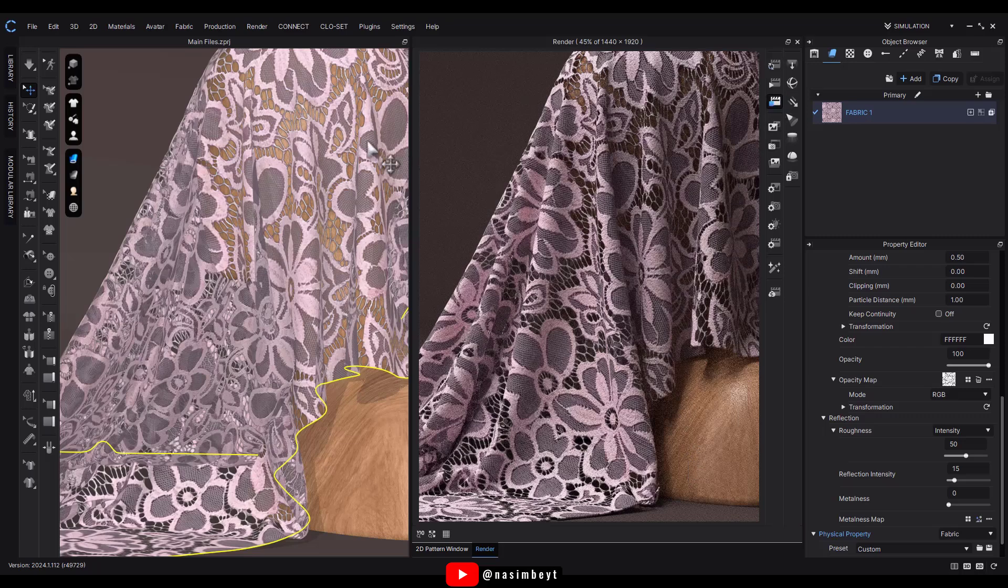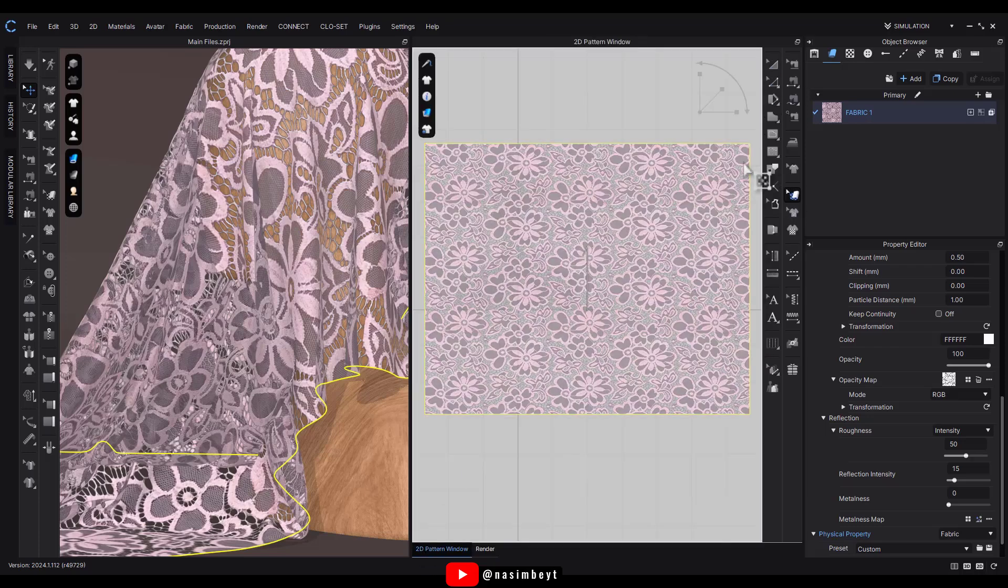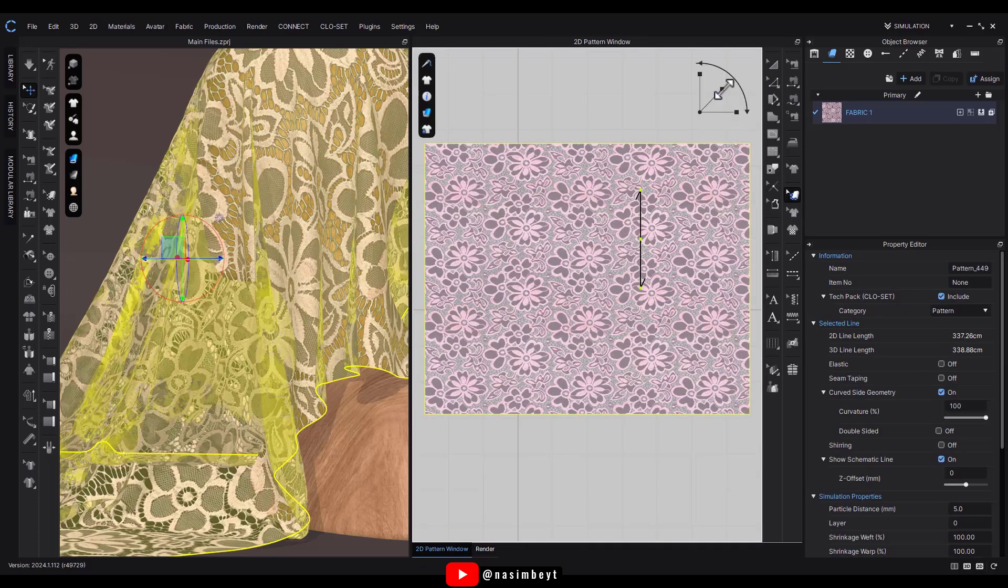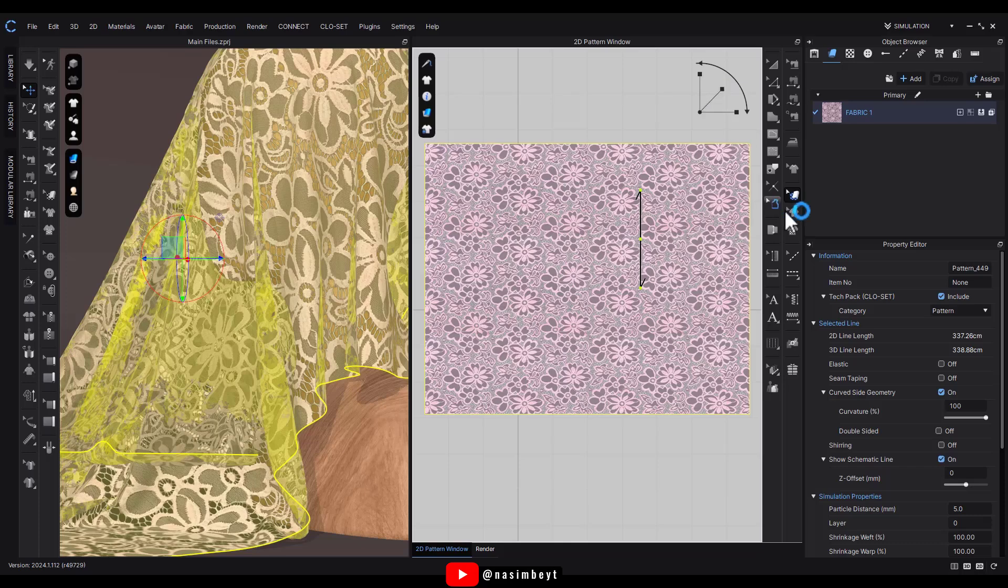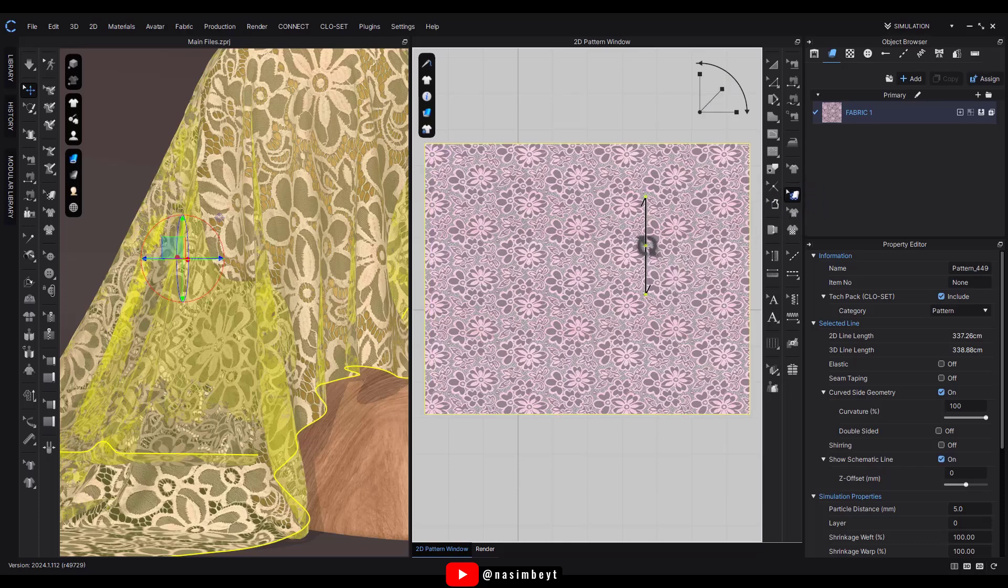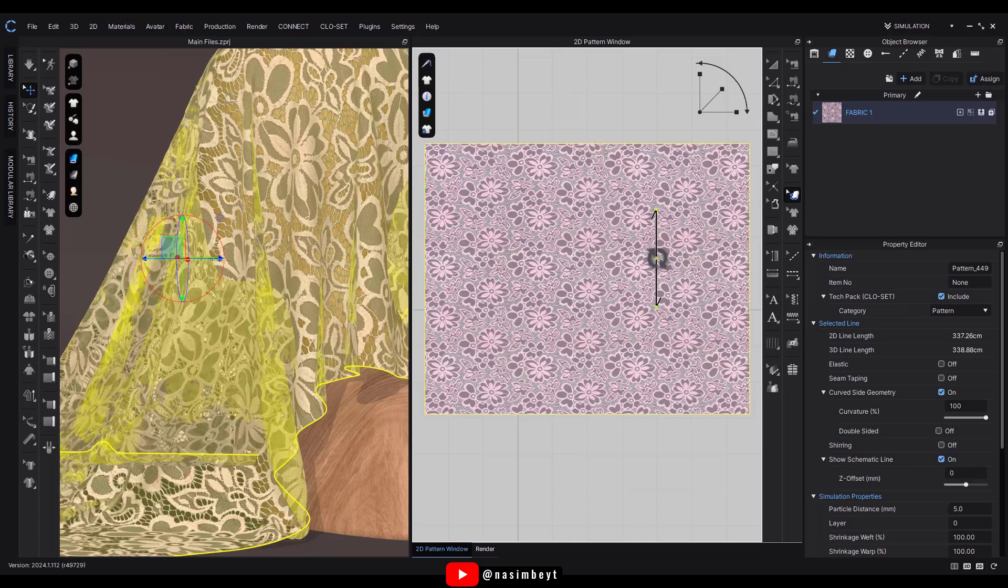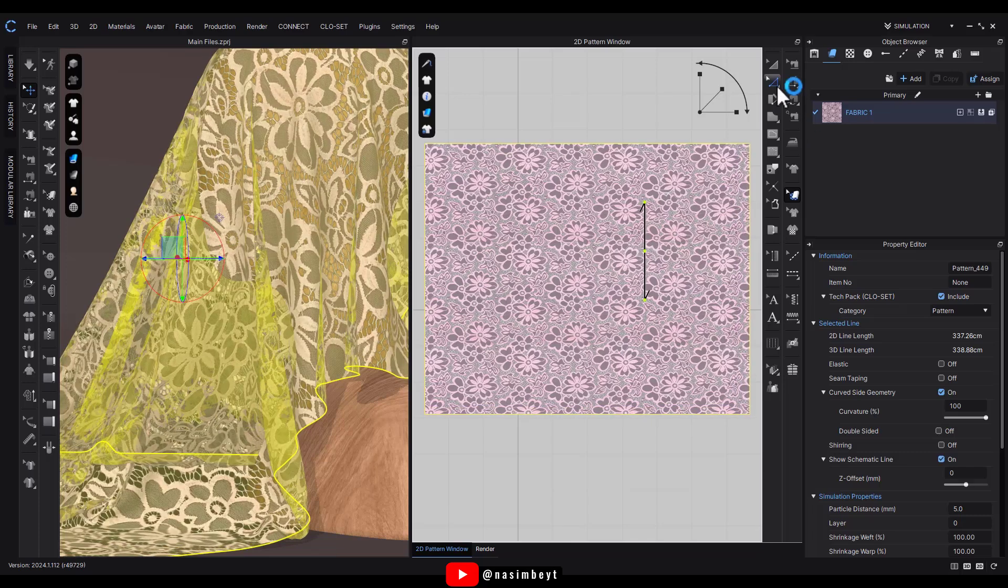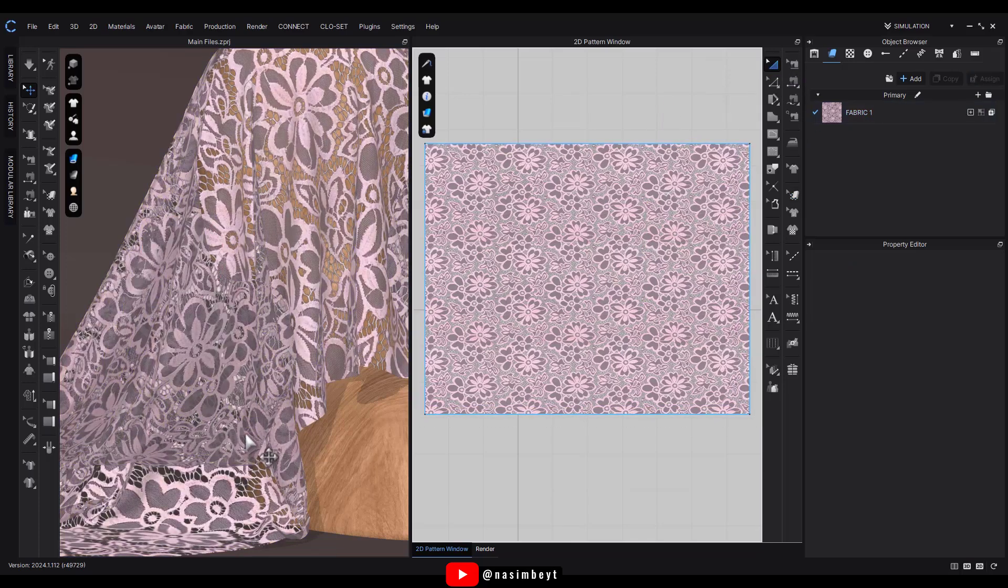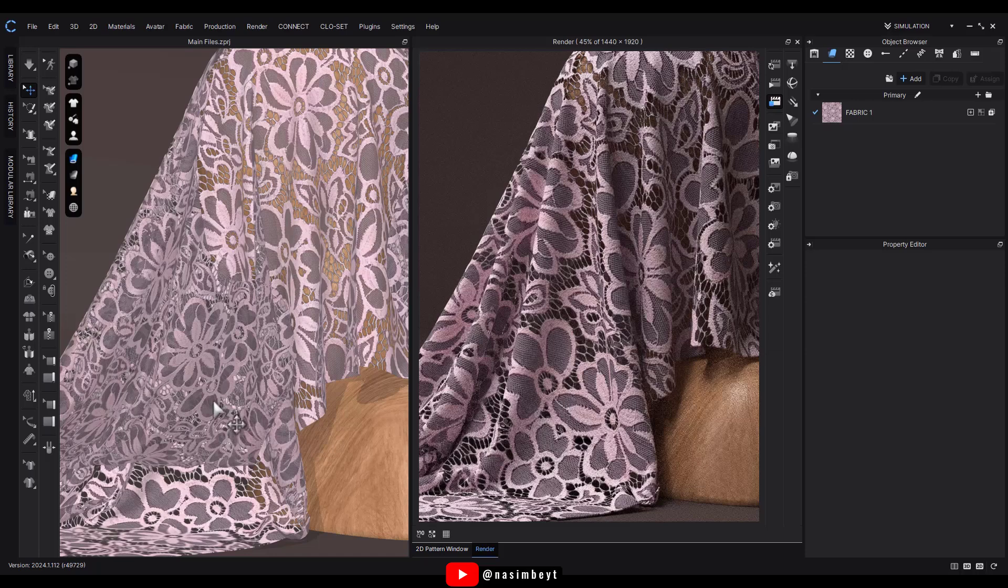We can adjust the scale to make the design larger or smaller. Here I want to make the pattern slightly smaller. Using the adjustment tool, I'll reposition it so the flowers are better highlighted in the 3D environment. Then I'll refresh the render to preview it again.